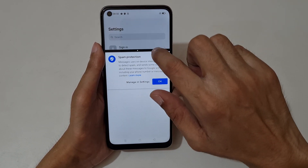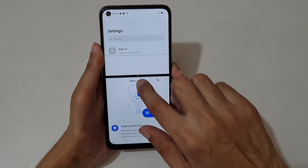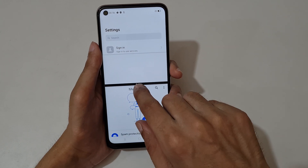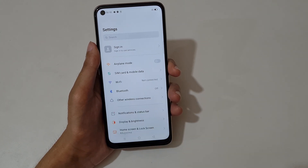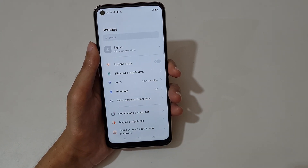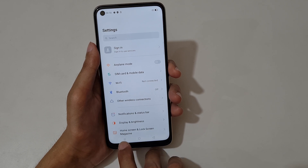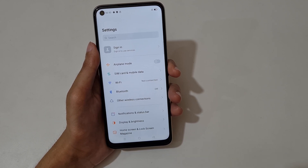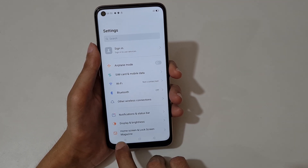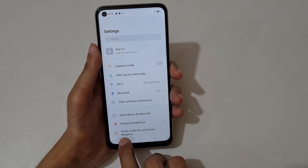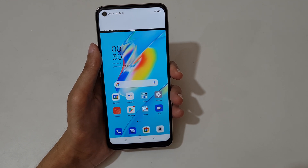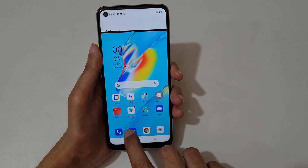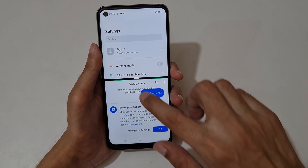Drag and move, and slide down completely to go back to full screen mode. The other method is to press and hold the recent key to go into split screen mode like this. You can see — now open the other application.